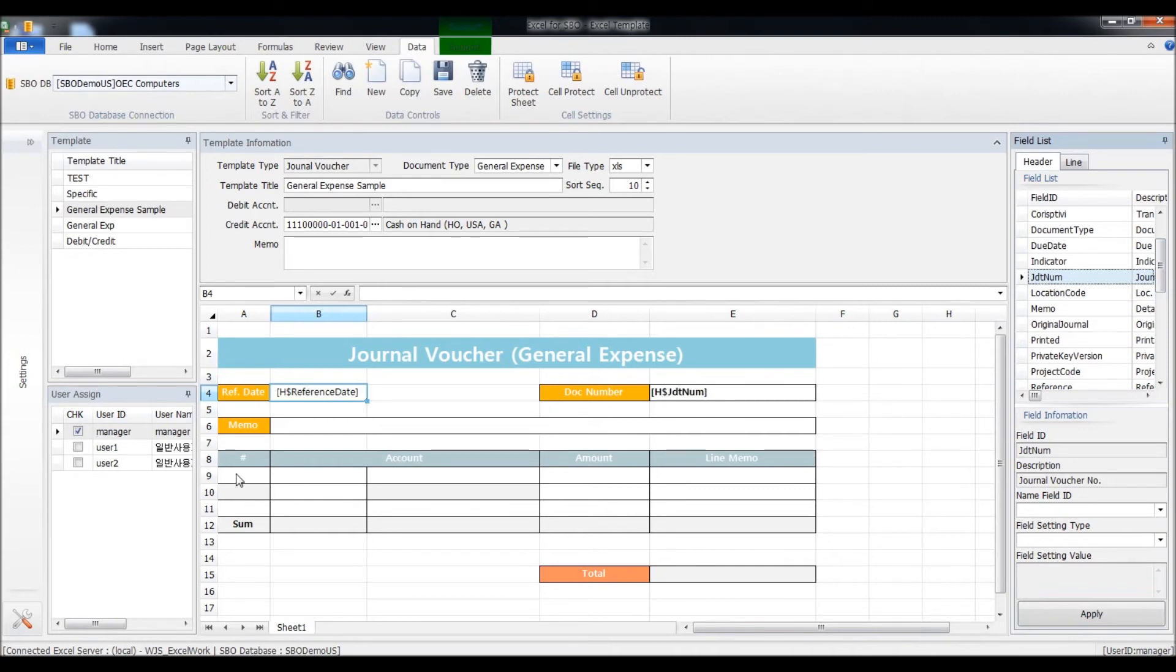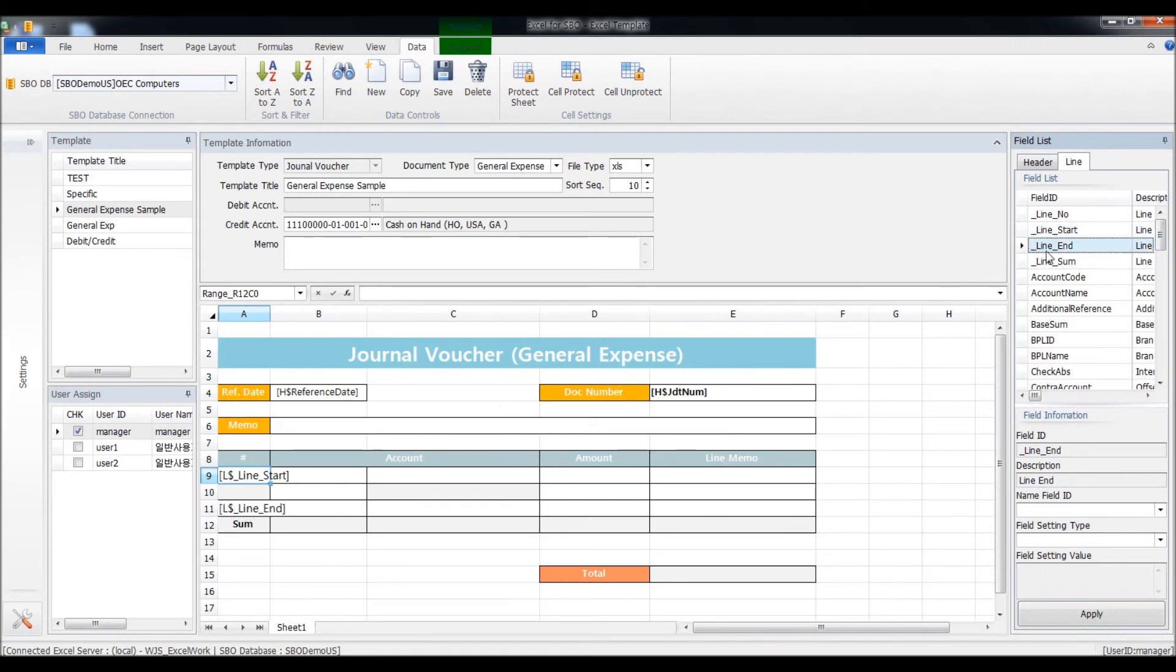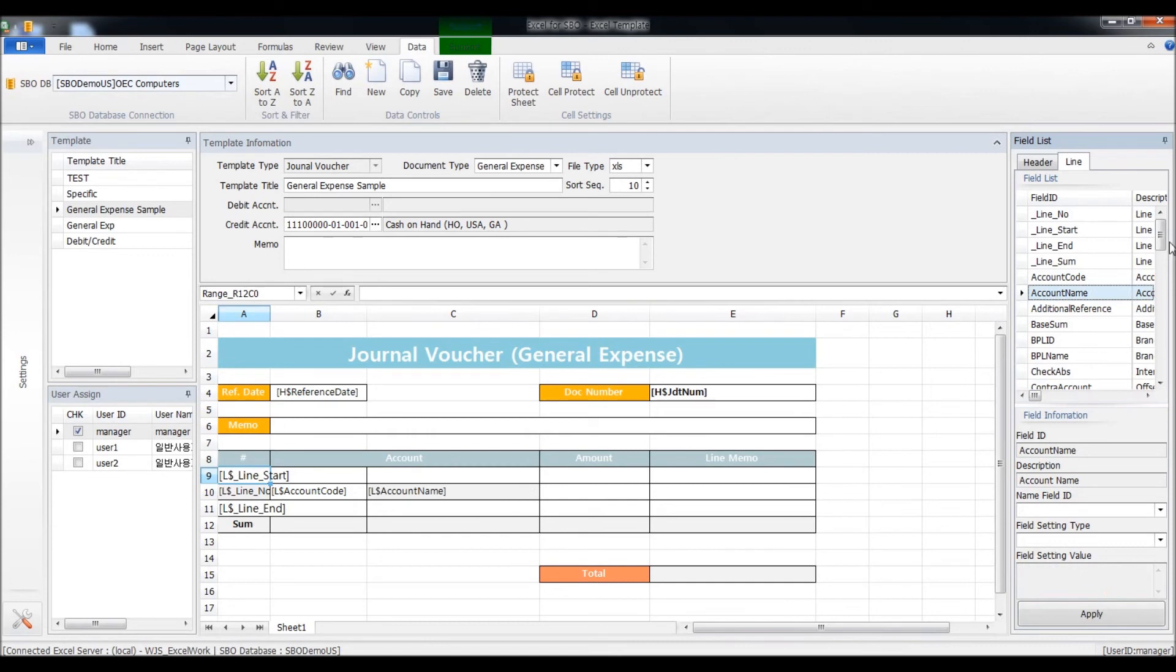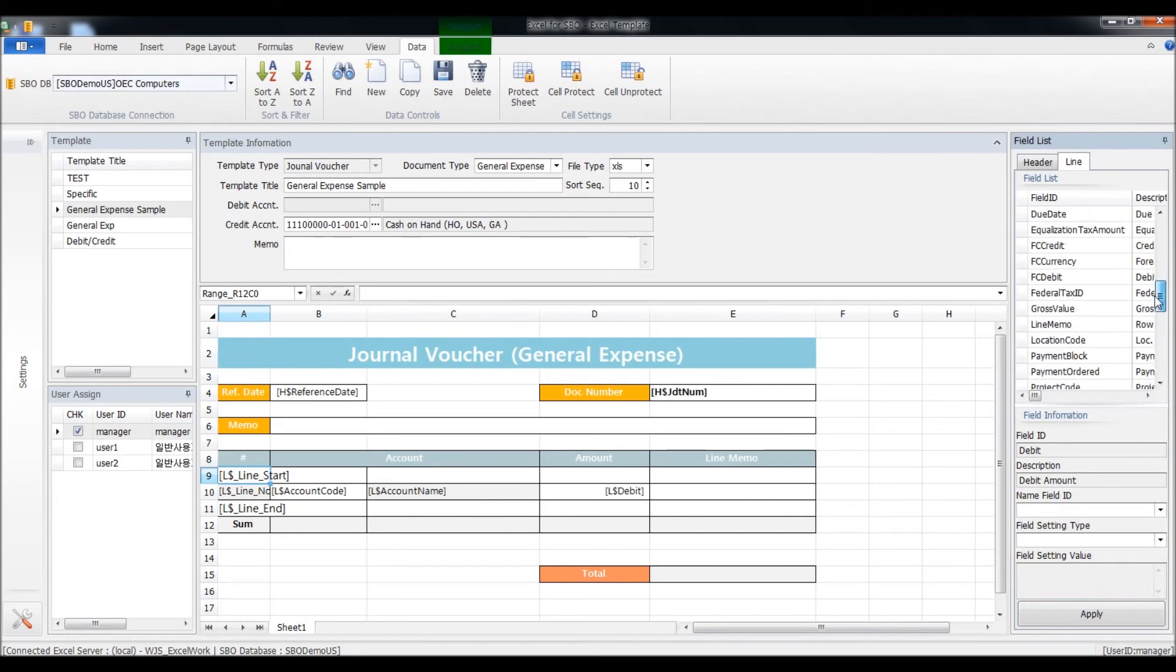And for the line data, users can have many rows of data, so you need to set out where to start or end the rows. So I'll select line start, put it here, and line end. You need to put in the line number so the system will automatically number the rows. Put in the account code and account name. Print the amount which will be debit. And line memo.